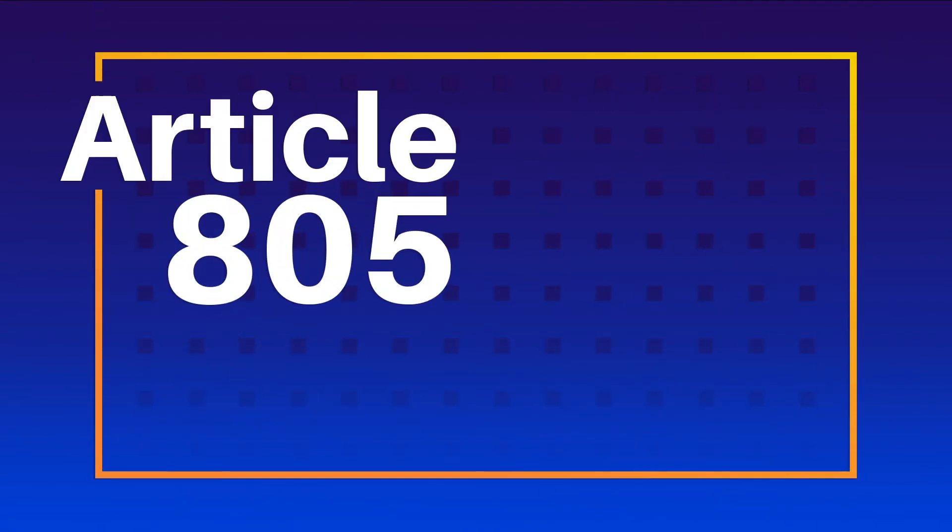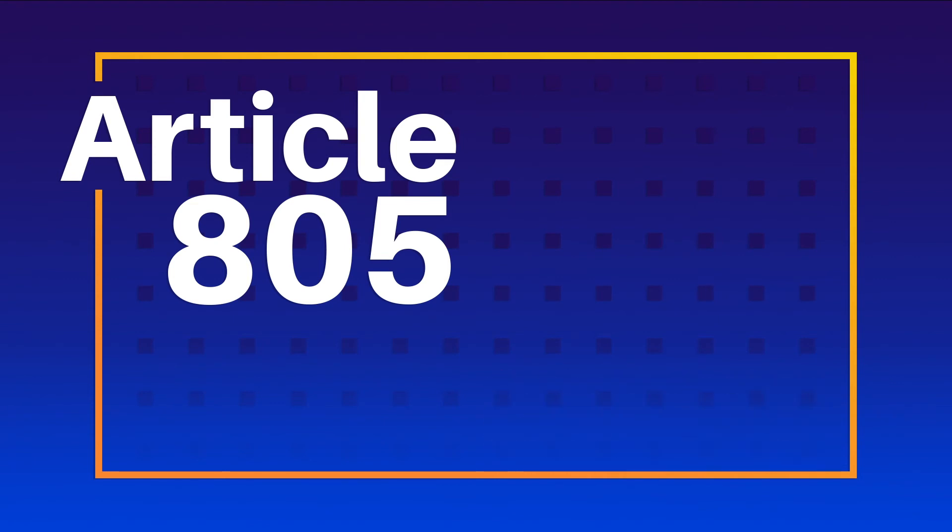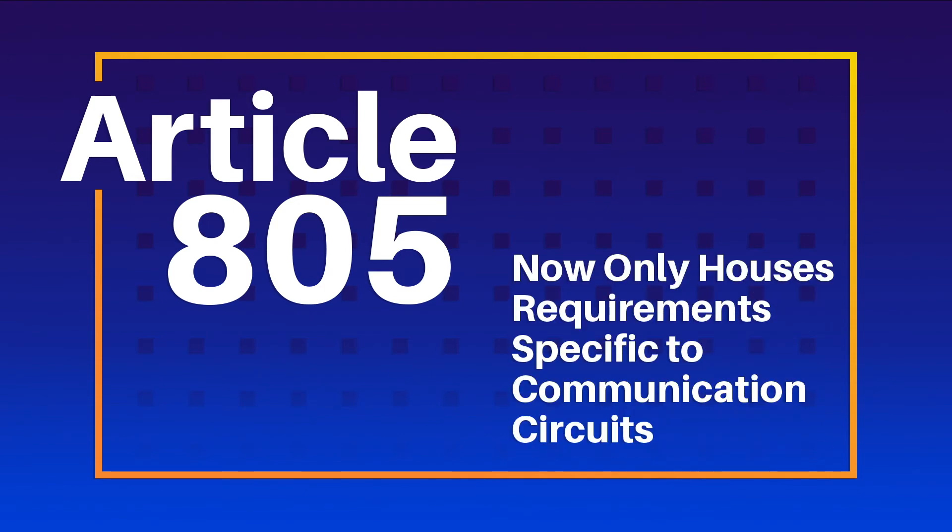As a result, Article 805 is now entitled Communication Circuits. Like I mentioned before, Article 805 now only houses the requirements specific to communication circuits.